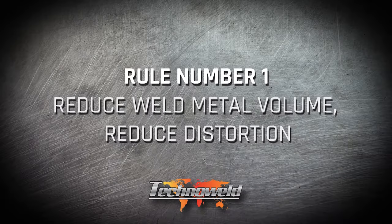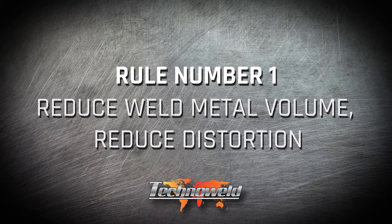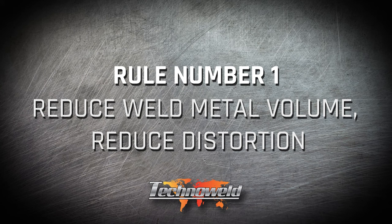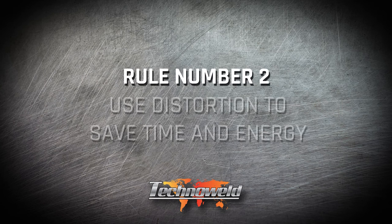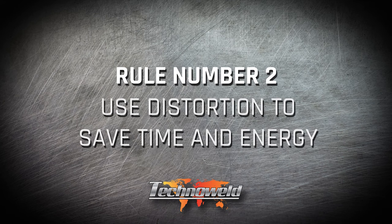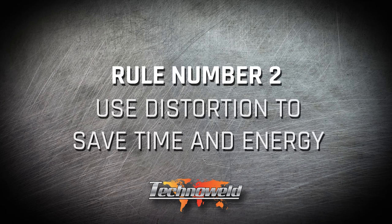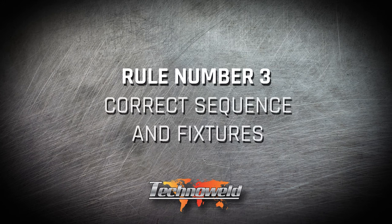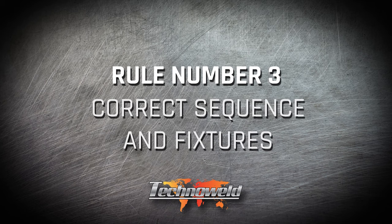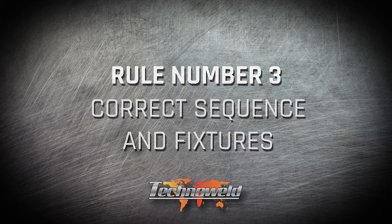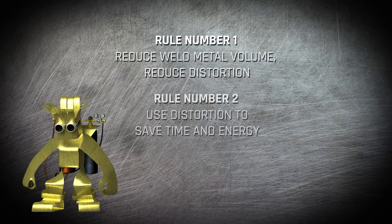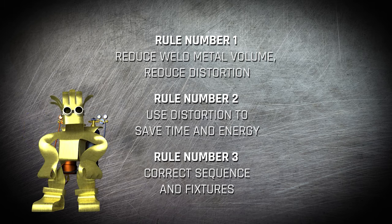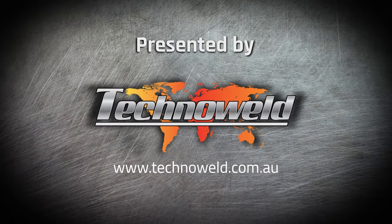We have now learned three rules. Reduce weld metal volume, reduce distortion. By reducing weld metal volume you are reducing distortion. Use distortion to your advantage. By presetting, using restraints, or welding around the neutral axis of the weldment, you can use distortion and make it work for you. Correct sequence and fixtures. By using methods like multi-pass balanced welding, staggering, and intermittent welding, you reduce distortion. Using these three rules will help you reduce and control distortion while welding, reducing rework.